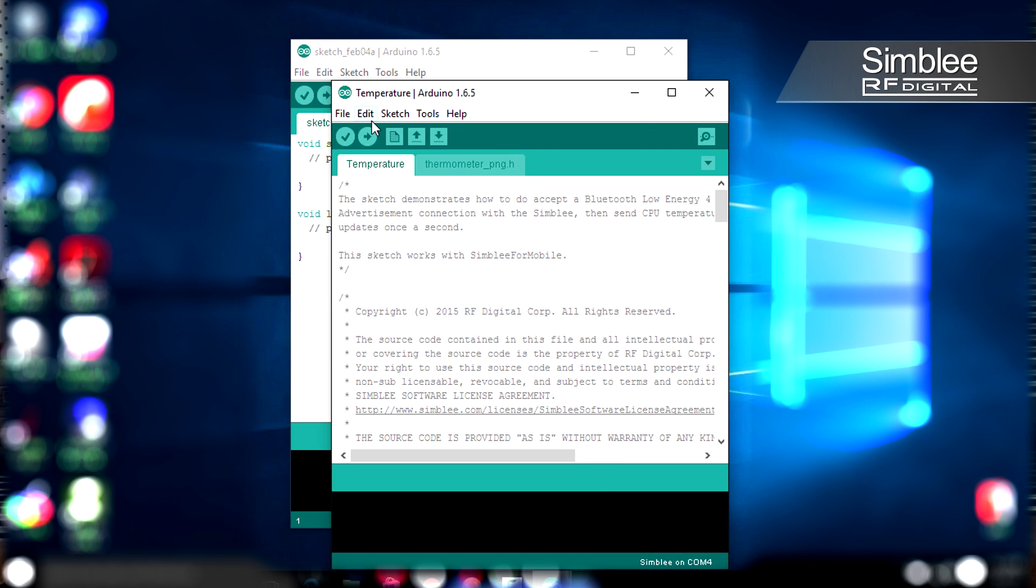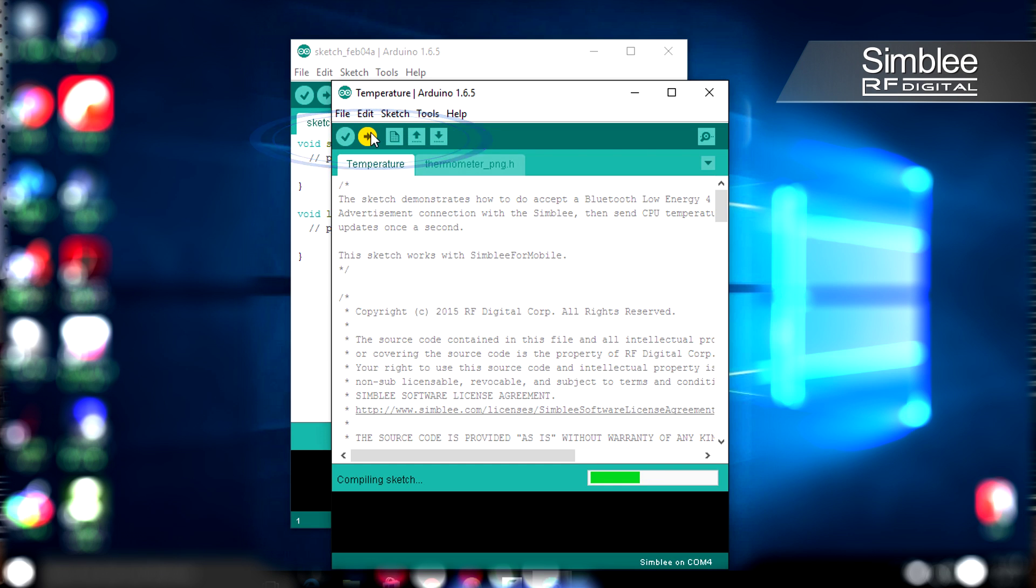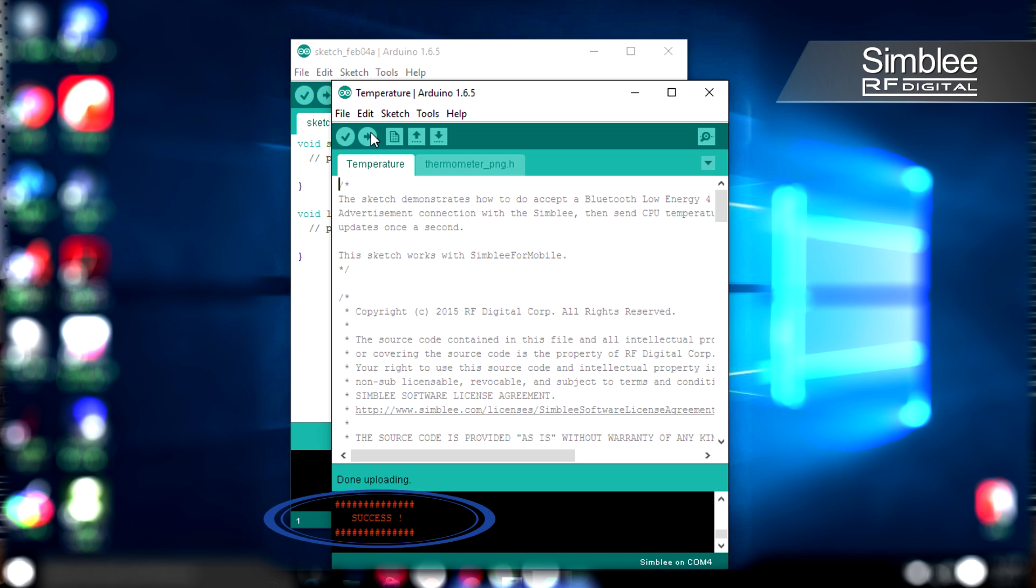A new window is going to pop up called Temperature. You're going to click on the Upload button. After it's done uploading, the bottom window is going to display Success.